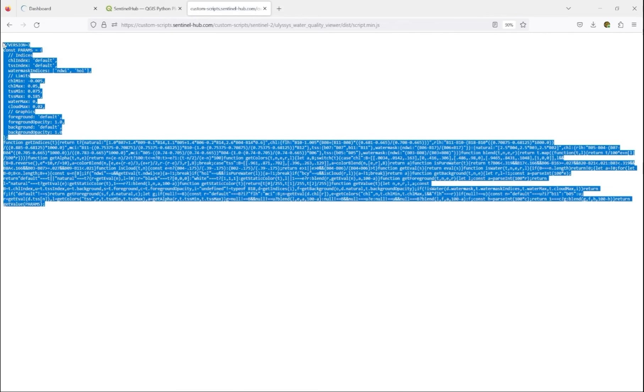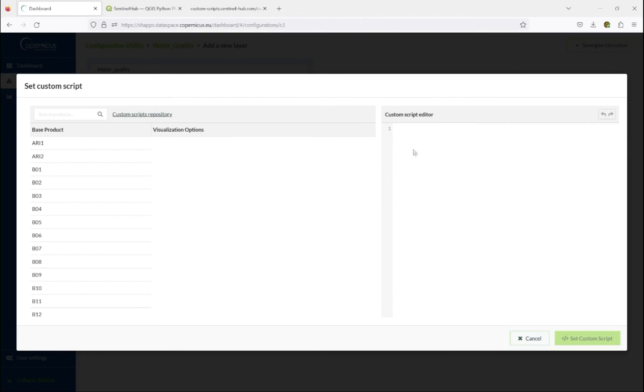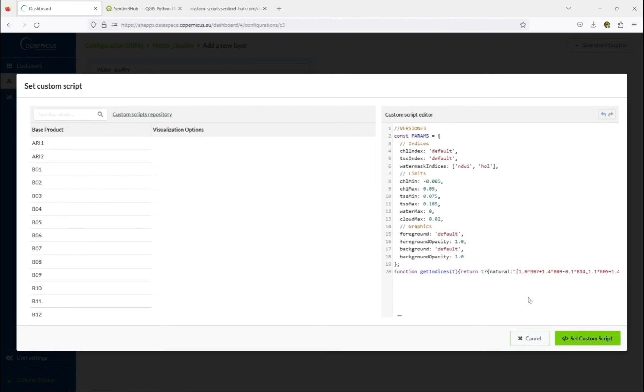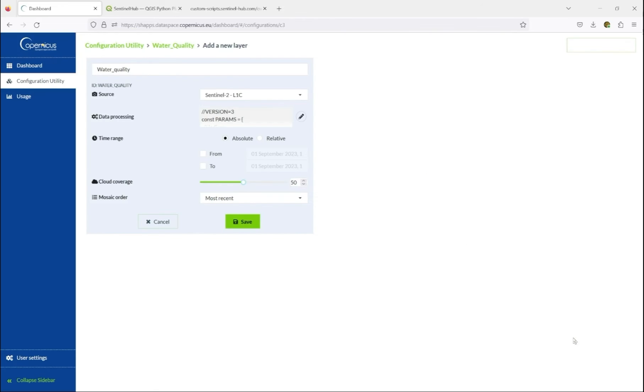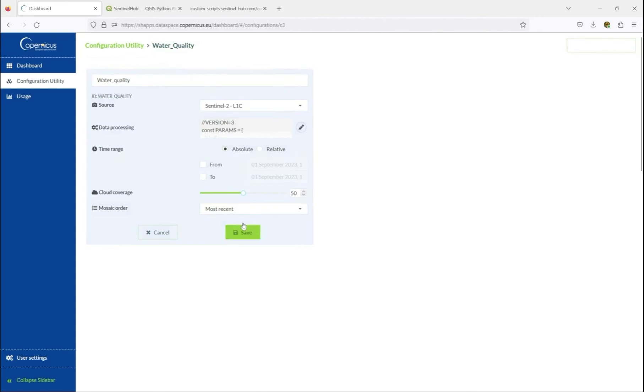we copy the full text of this script, and paste it into the custom script editor in the configuration utility. This is the script. We save it,